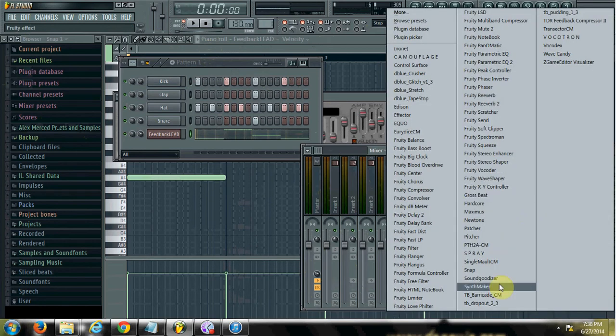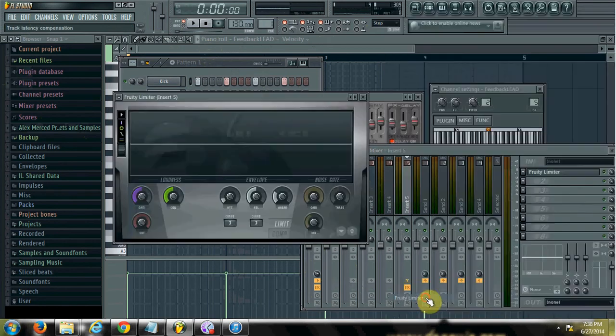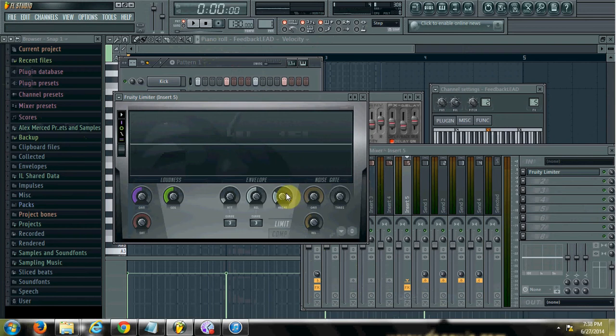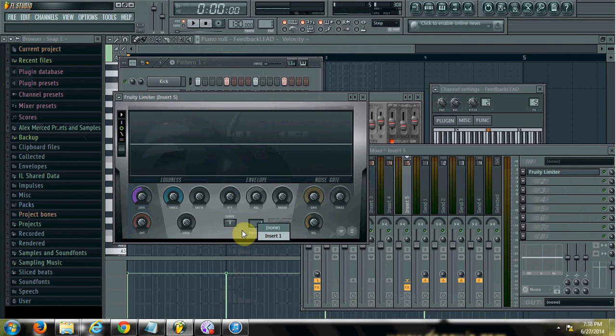Now on insert 5, what I'm going to do is place what's called the fruity limiter. And within the fruity limiter, you just click on compressor. You click here. There's a thing I sidechained. So I can click insert 1. And then watch what happens.